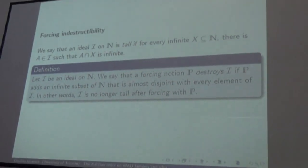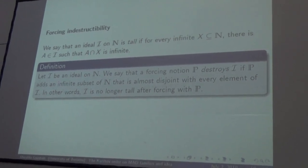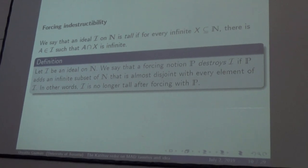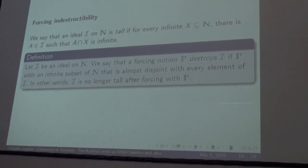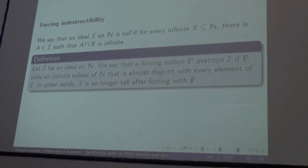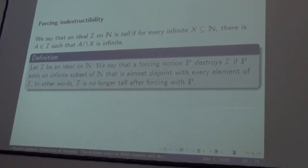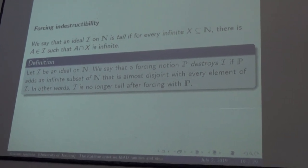Another interesting application of the Katětov order is forcing indestructibility. We say that an ideal is tall if every infinite subset of the natural numbers contains an infinite element of the ideal — that is, there is an A in I such that A ∩ X is infinite. A forcing notion P destroys ideal I if it adds an infinite subset of the natural numbers that is almost disjoint from every element of I; equivalently, I is no longer tall after forcing with P.